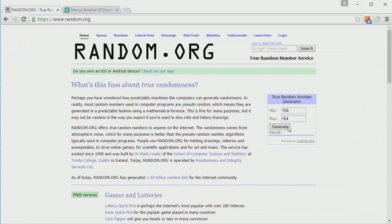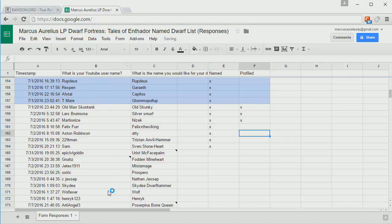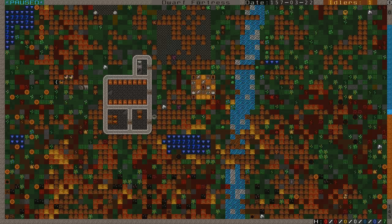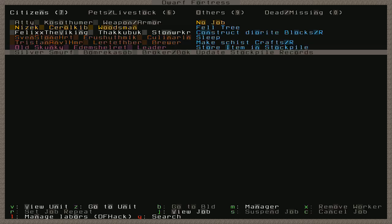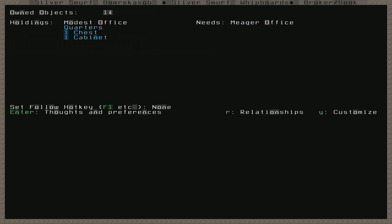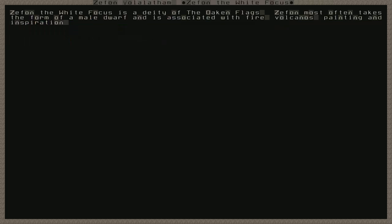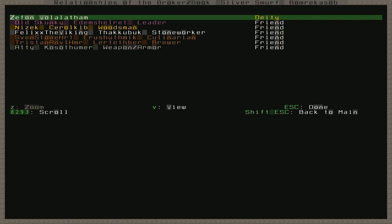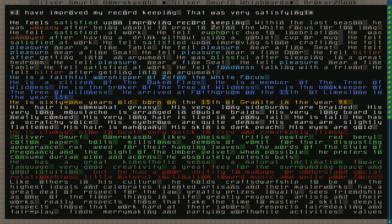159 is Silver Smurf, our broker and bookkeeper. Silver Smurf is fortunate enough now to have a modest office with a chest and a cabinet as well as some quarters. That's better than what he needs. In terms of relations, friends with everybody. And in this case, his deity is Zephan, the White Focus. Zephan most often takes the form of a male dwarf and is associated with fire, volcanoes, painting, and inspiration.